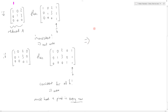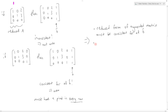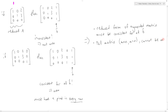Altogether, the reduced form of the augmented matrix must be consistent for all b. Additionally, for a tall matrix where the matrix is m by n and m is greater than n, this cannot be onto since we can't have a pivot in every row. So this has been a look at what it means to be onto — now let's look at one-to-one.